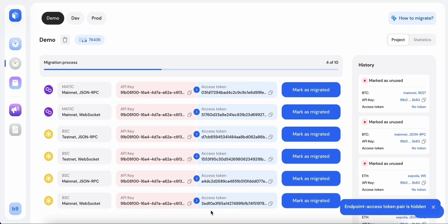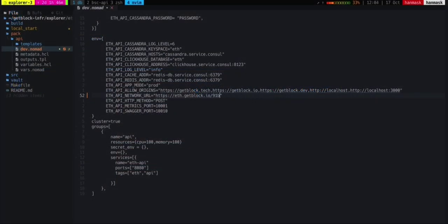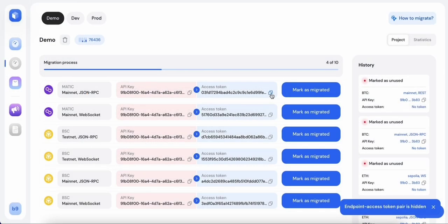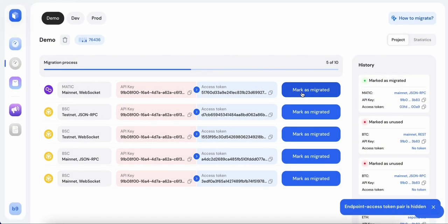After setting up the necessary tokens for your endpoints, copy and update them in your code base. Once they are updated, label them as migrated.